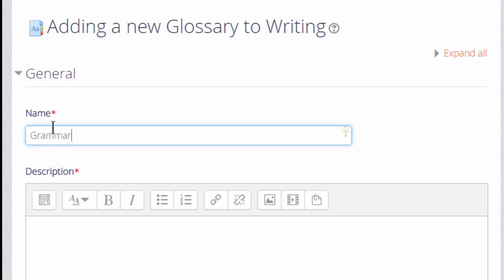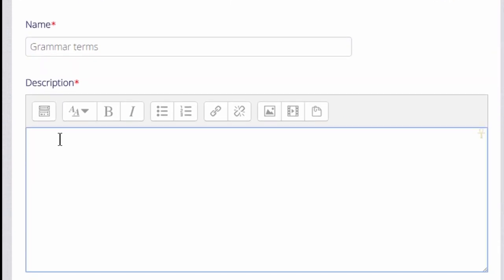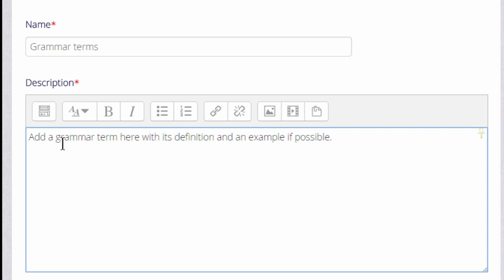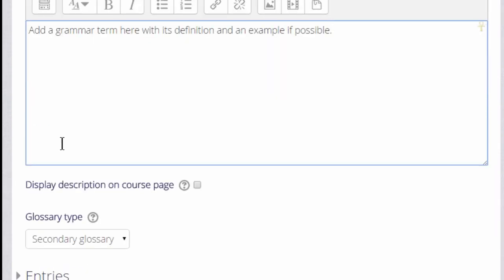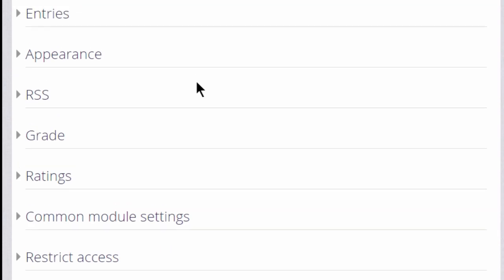The name is important because this is what the learners will see on the course page. In the description, add the instructions that you want to give them for adding their key terms and you can display this description on the course page if you want to by checking the box.